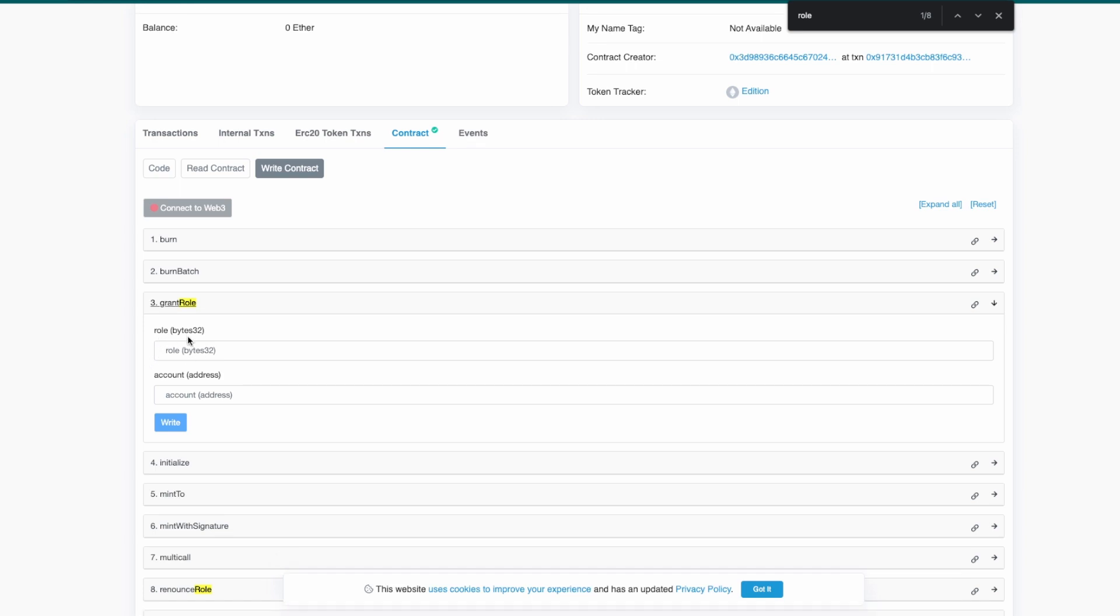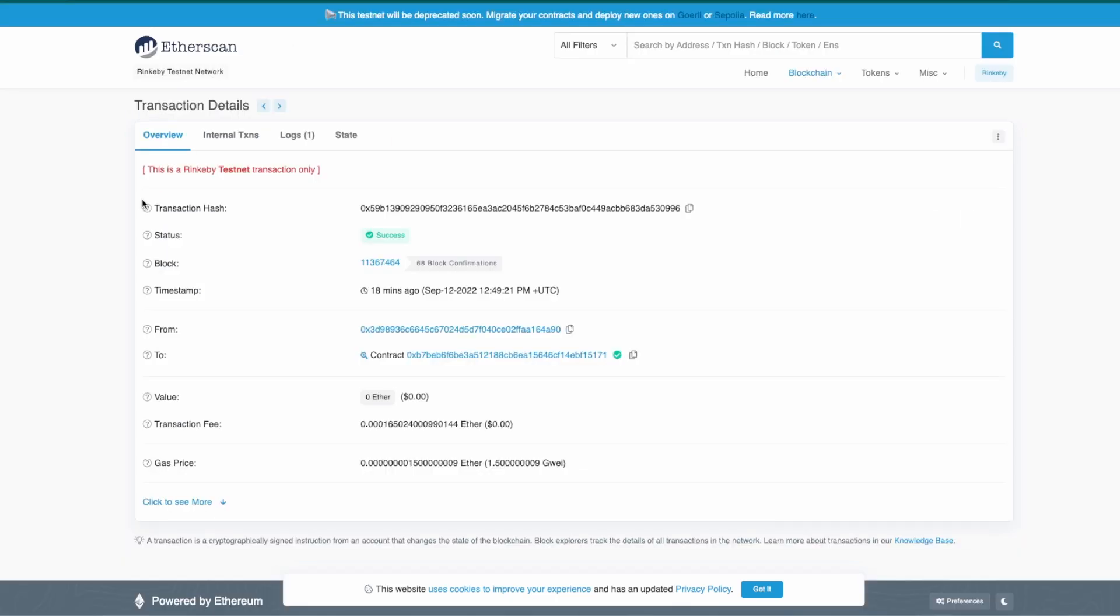How we can get it? Imagine that we already called this function before, so we can go to get the transaction and from there extract the roles from the transaction data. Actually I have already made the transaction.